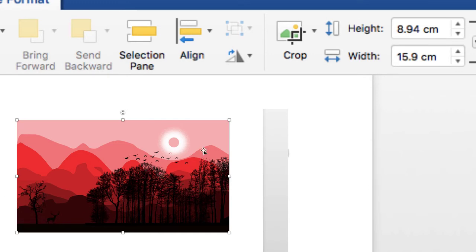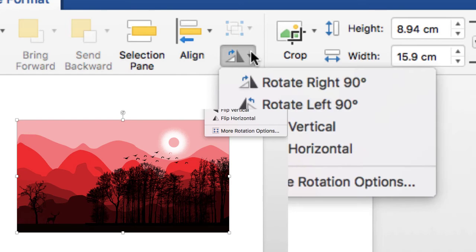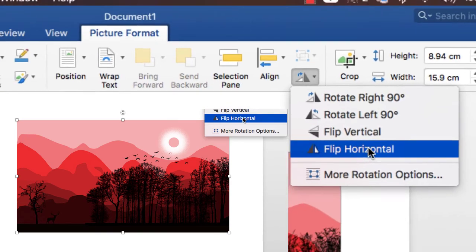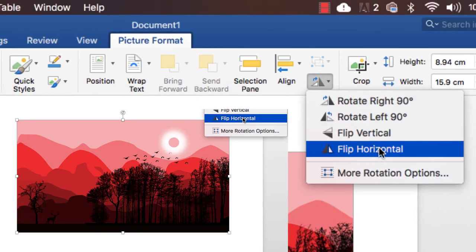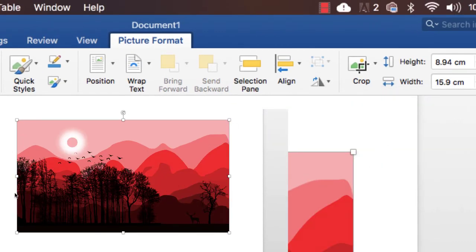And also you can easily set back to the original by simply pressing flip horizontal and it gets back to its original place.